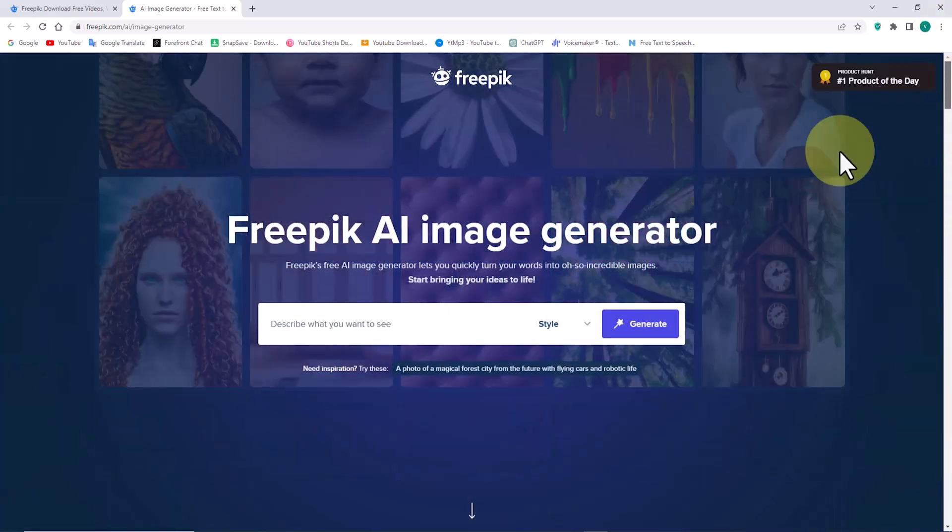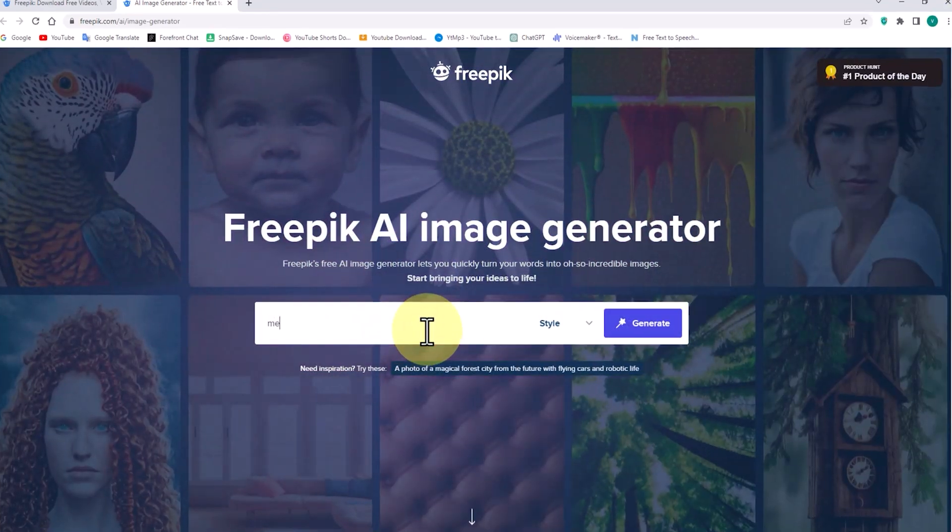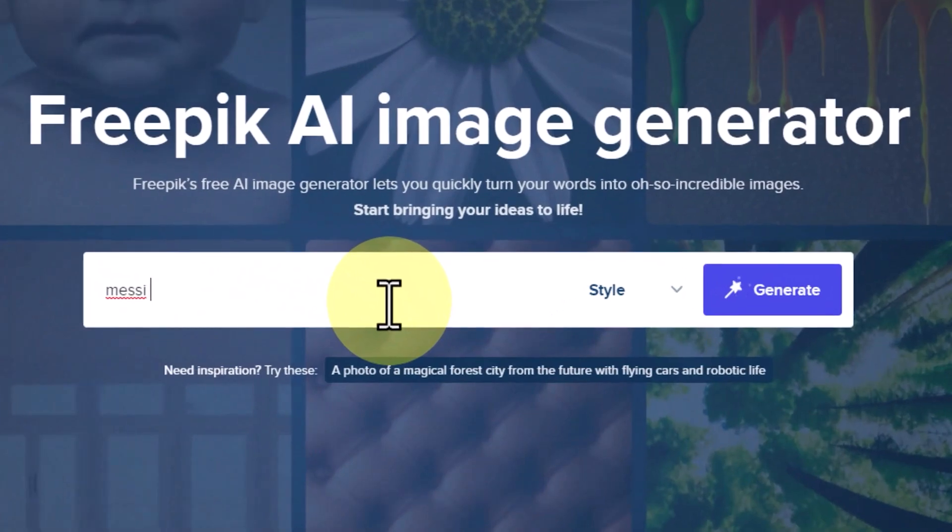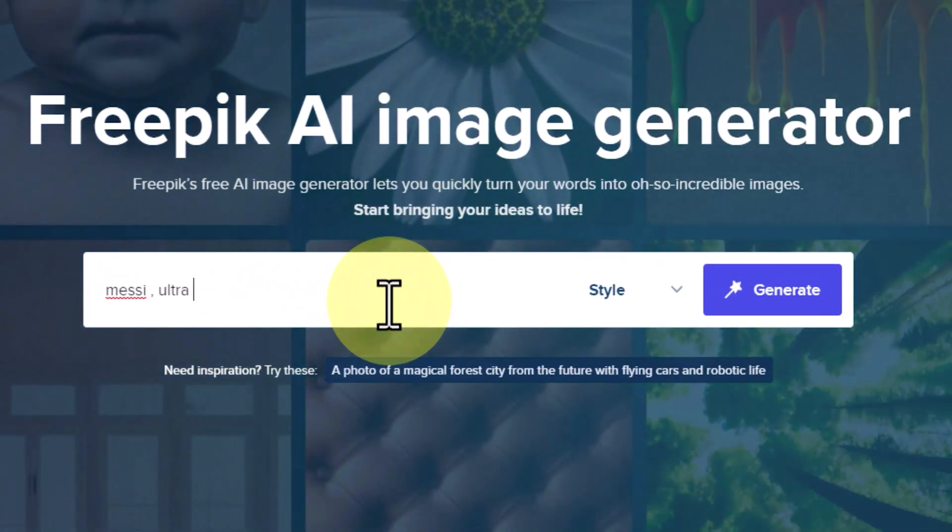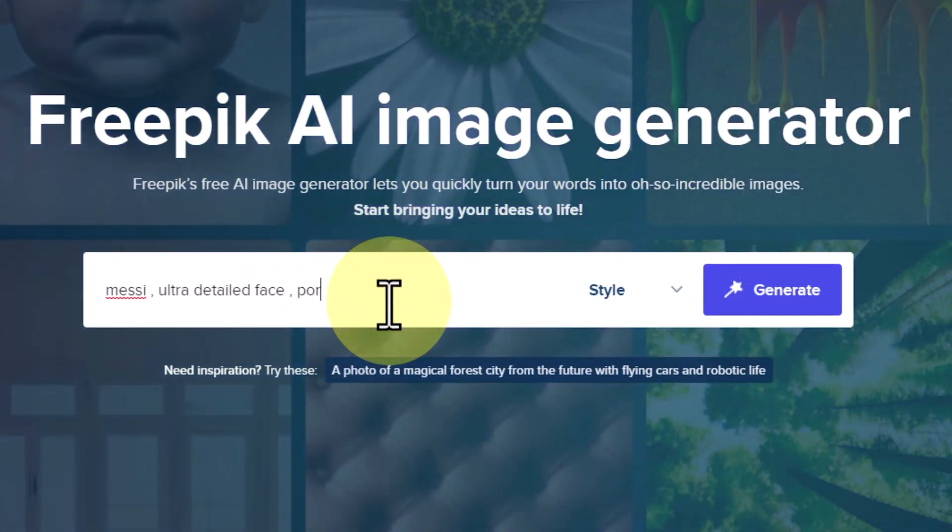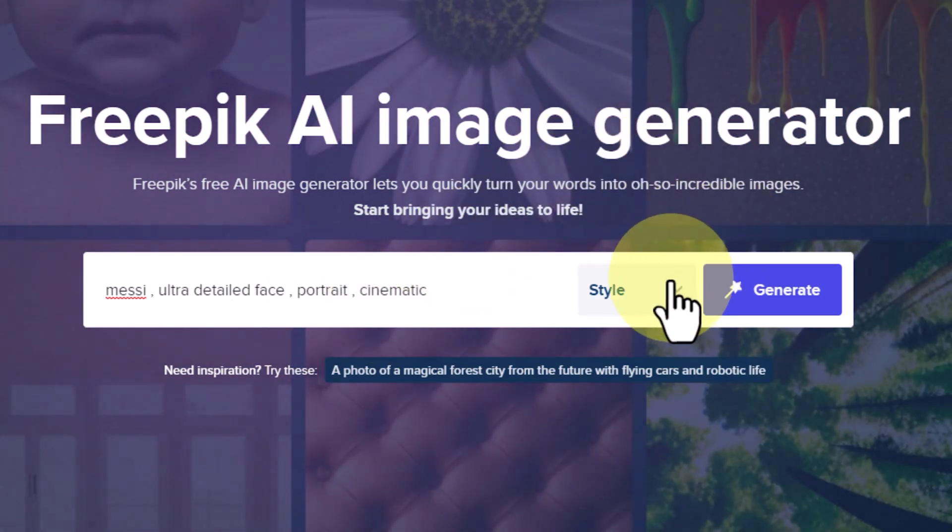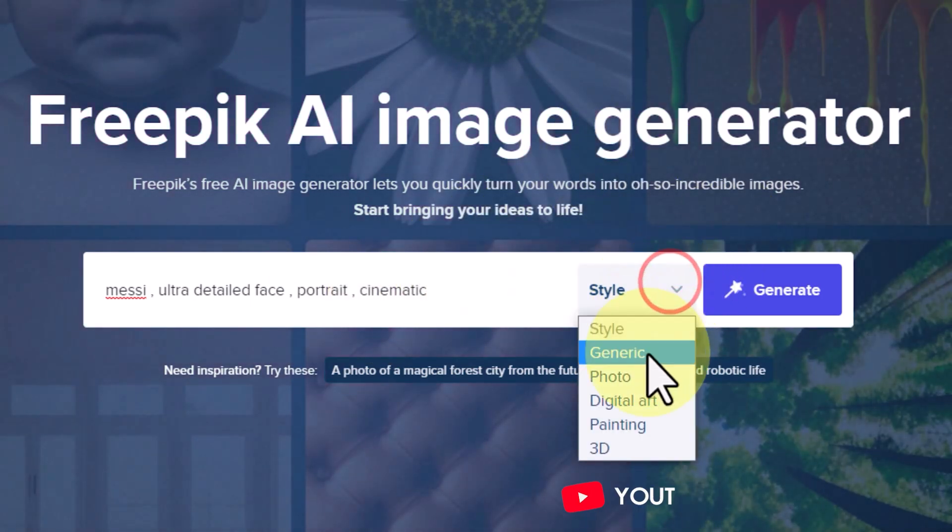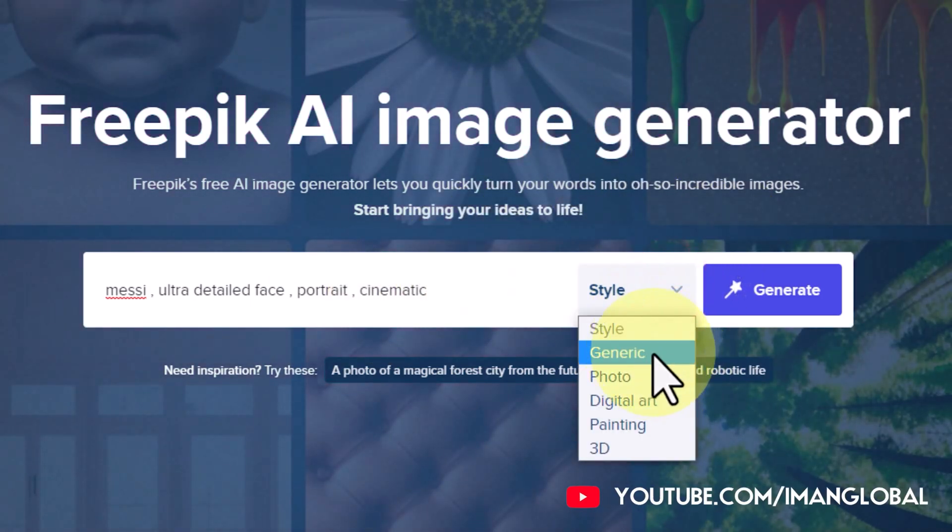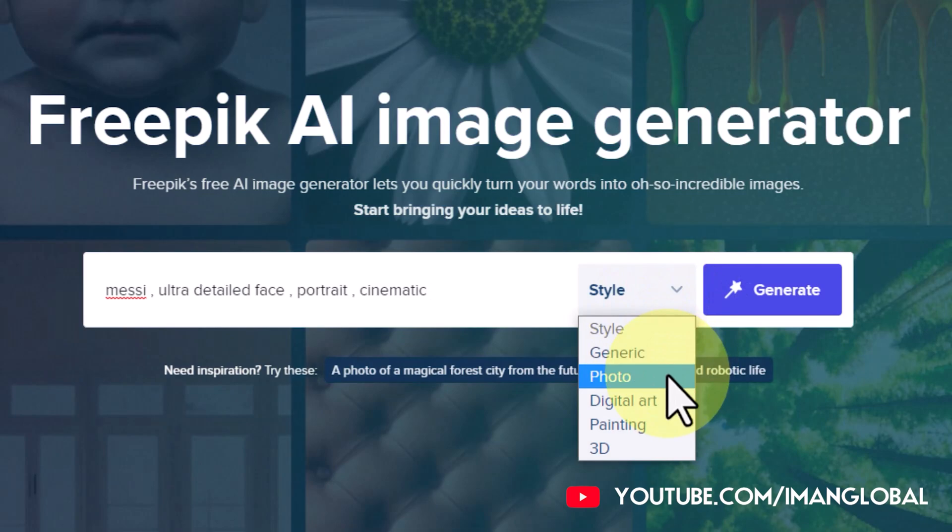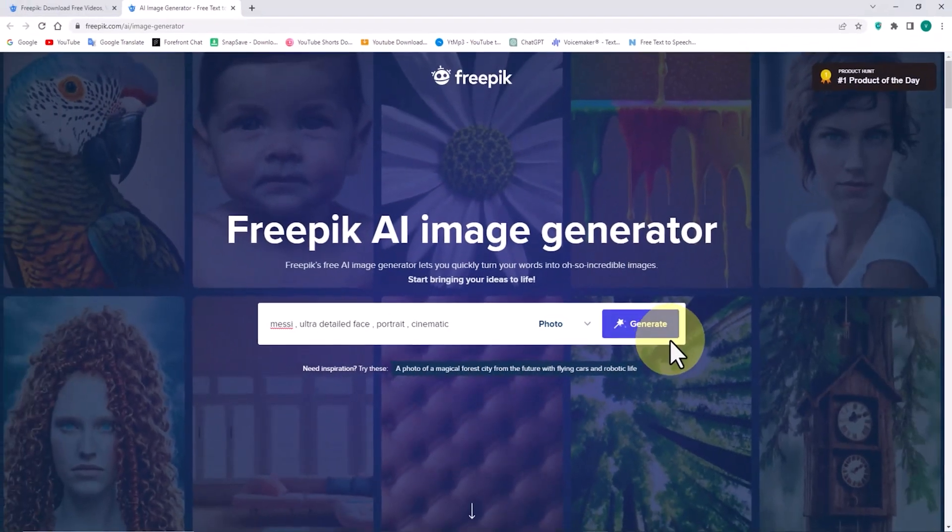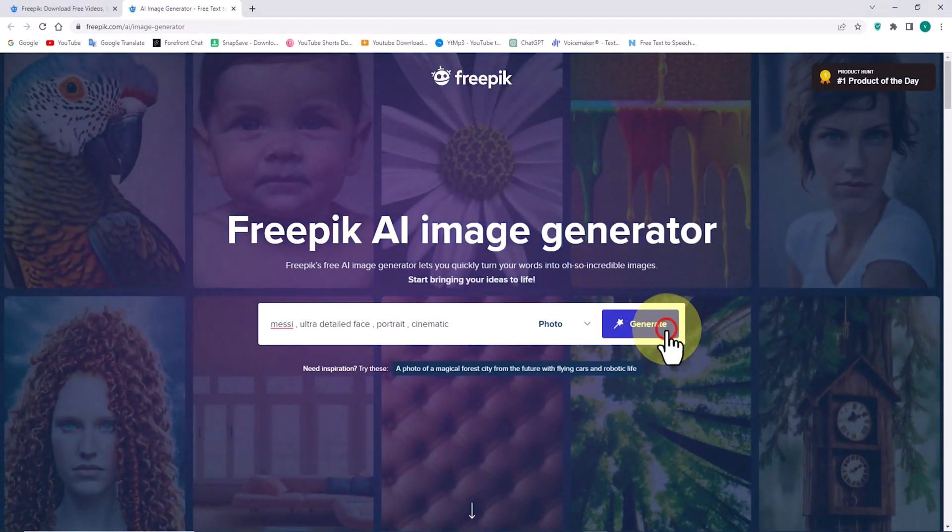Alright, let's get started and write our first prompt. Let's see how the image of football star Messi is created. After writing the prompt, we select our desired style. Now, we click on the Generate button and wait.